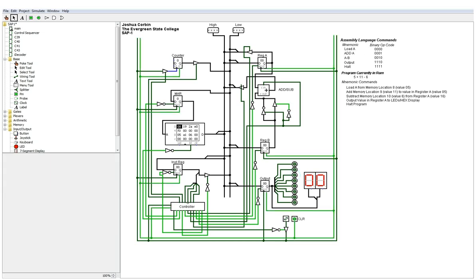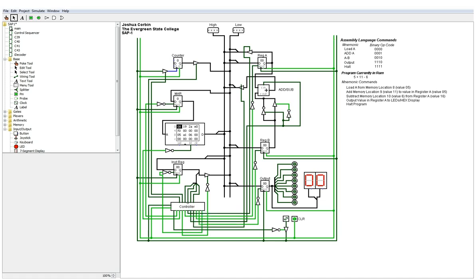The SAP one uses six T states, which are basically transition states from one line of logic to another to do different commands. So for each of these assembly language commands, there's six different things that happen in the background down here in this controller circuit. So to completely do one full command, you need to cycle the clock six times.